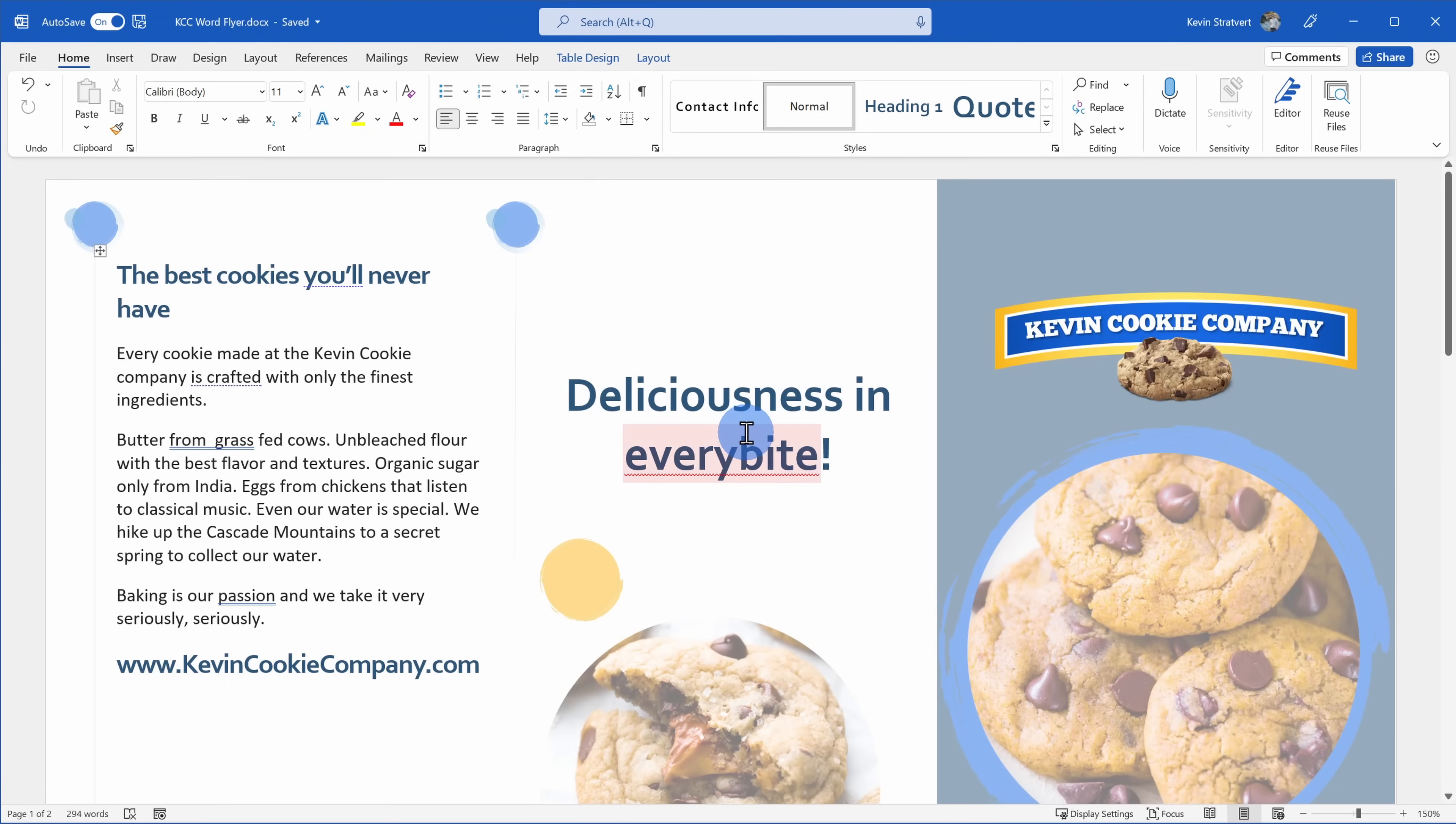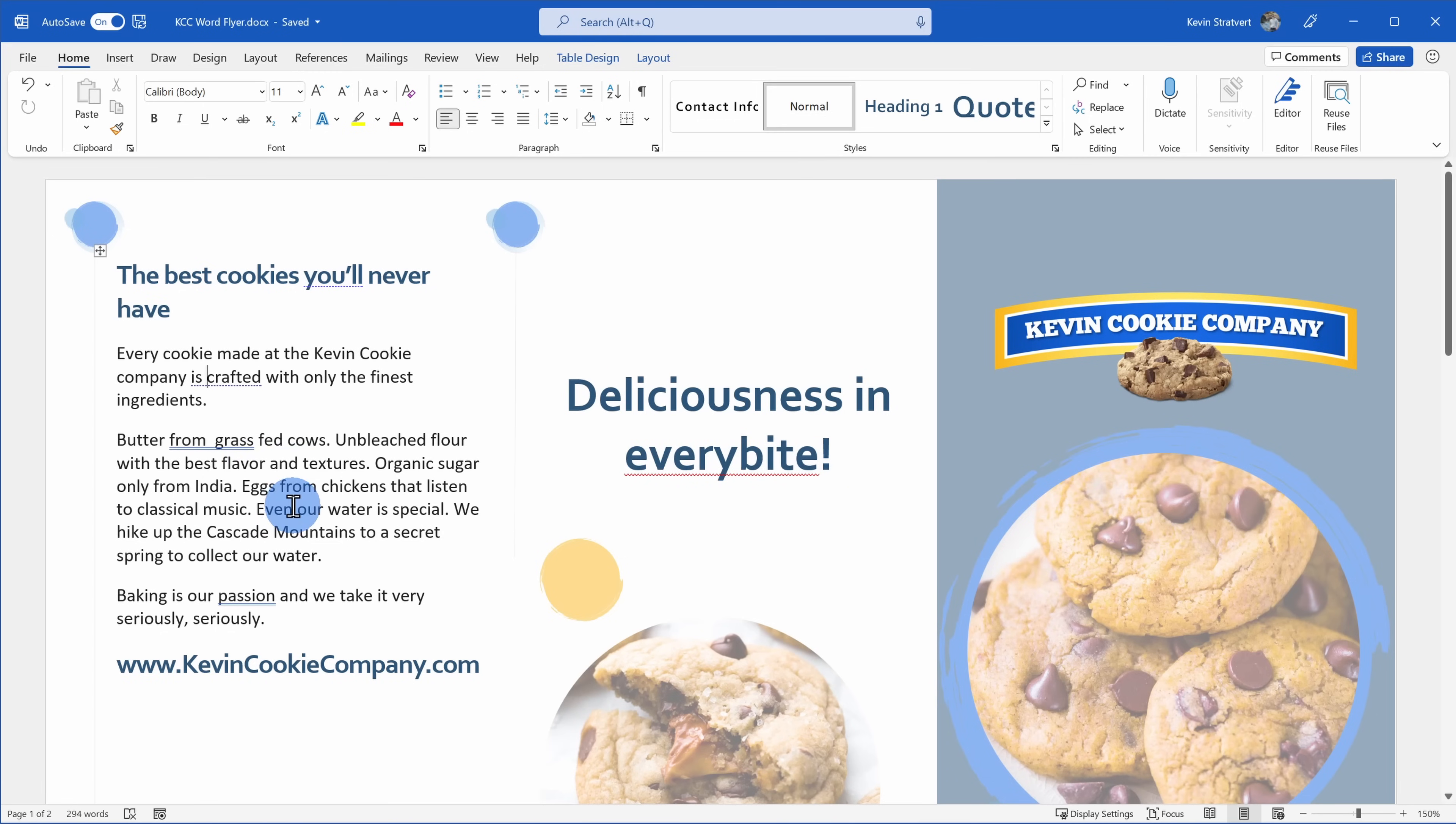You'll notice in this document that there are lots of underlines and squiggly lines. You probably recognize this red one here, but what about all of these others?